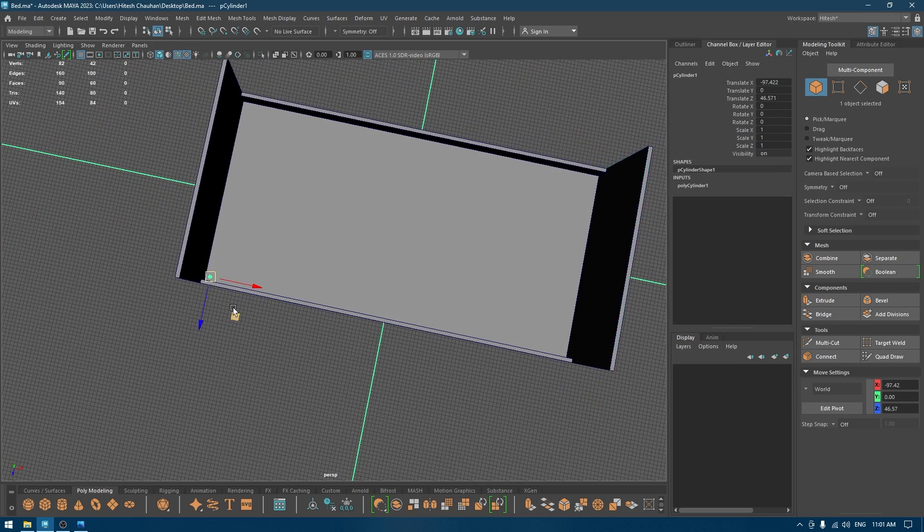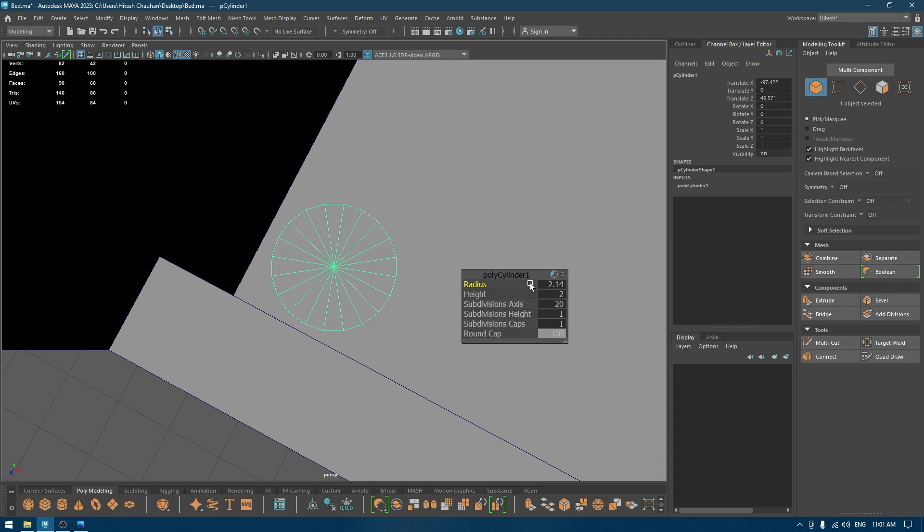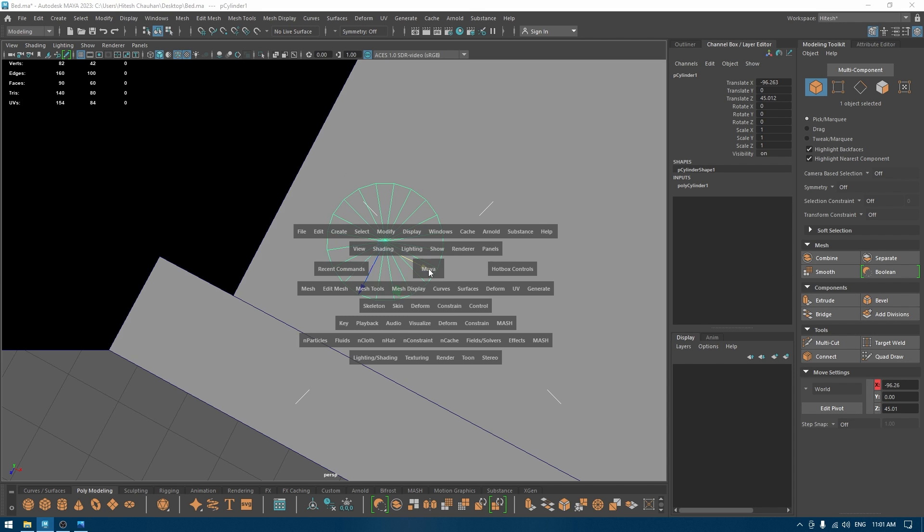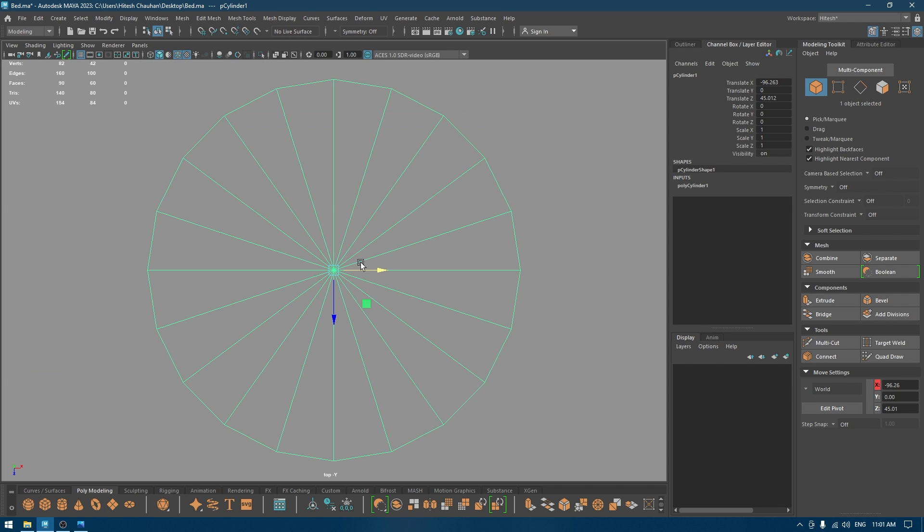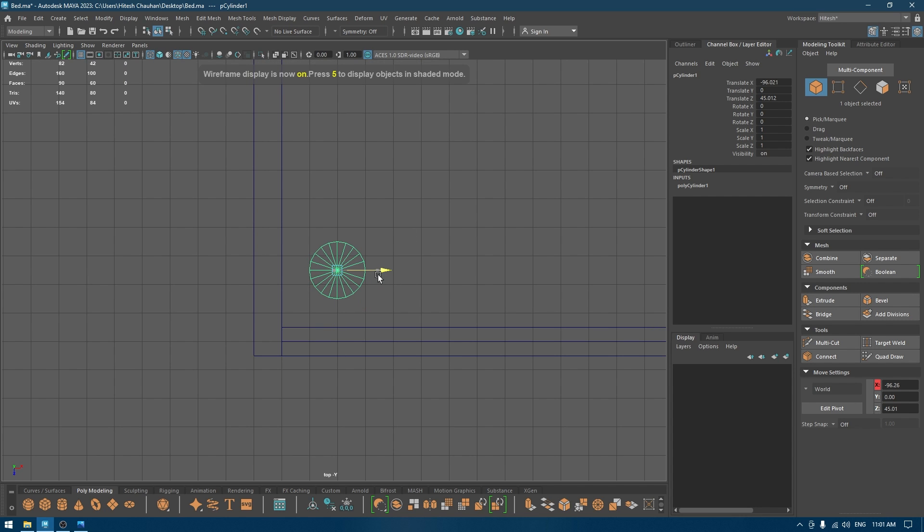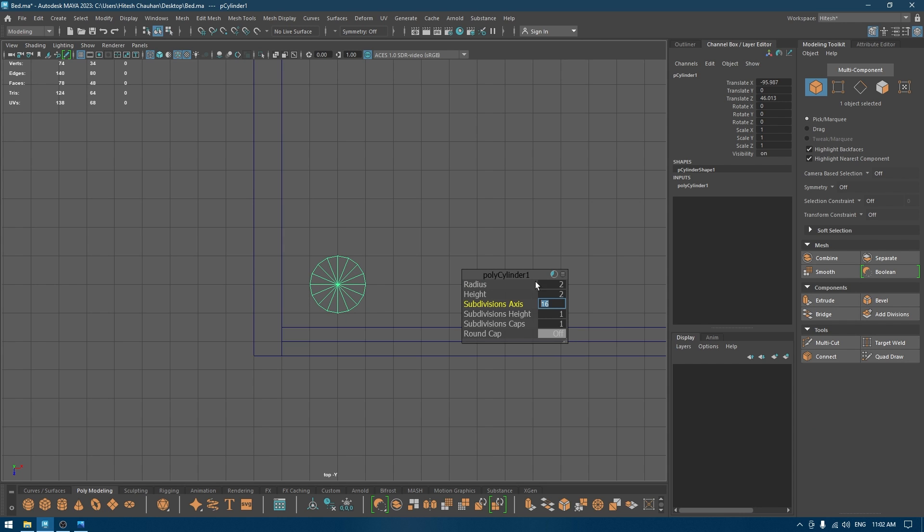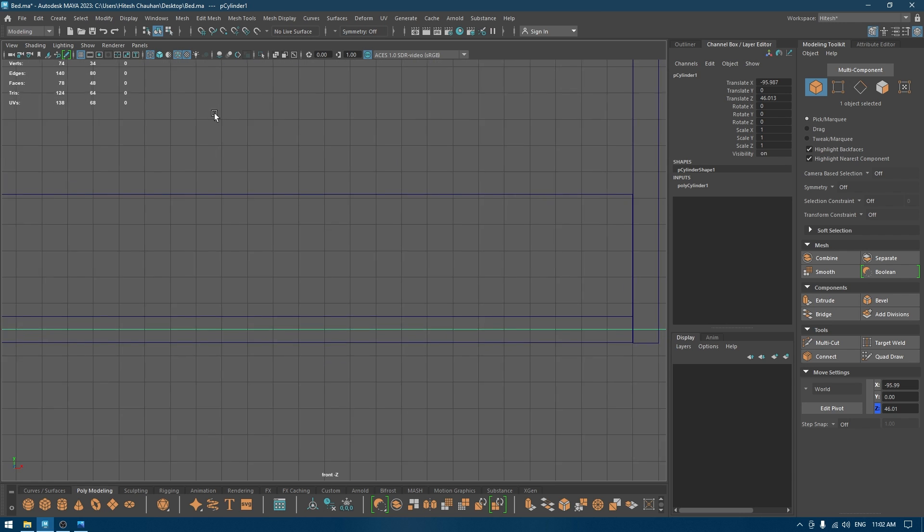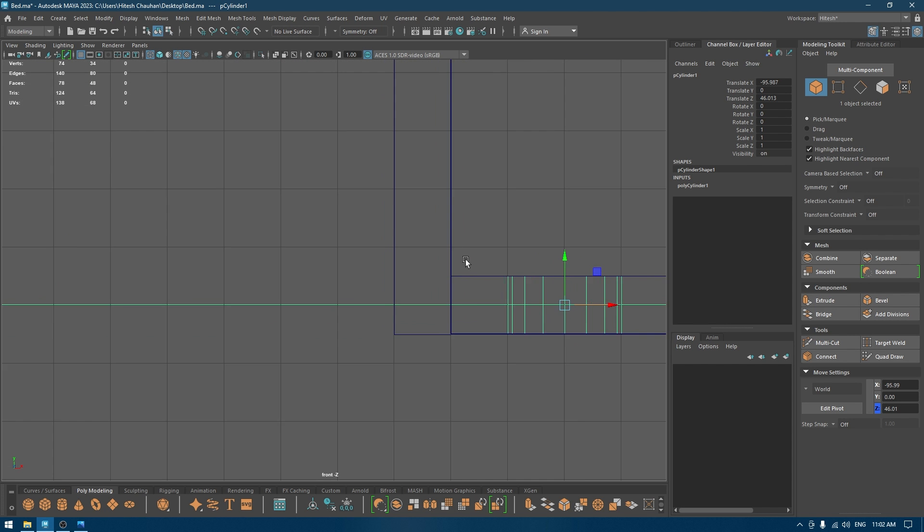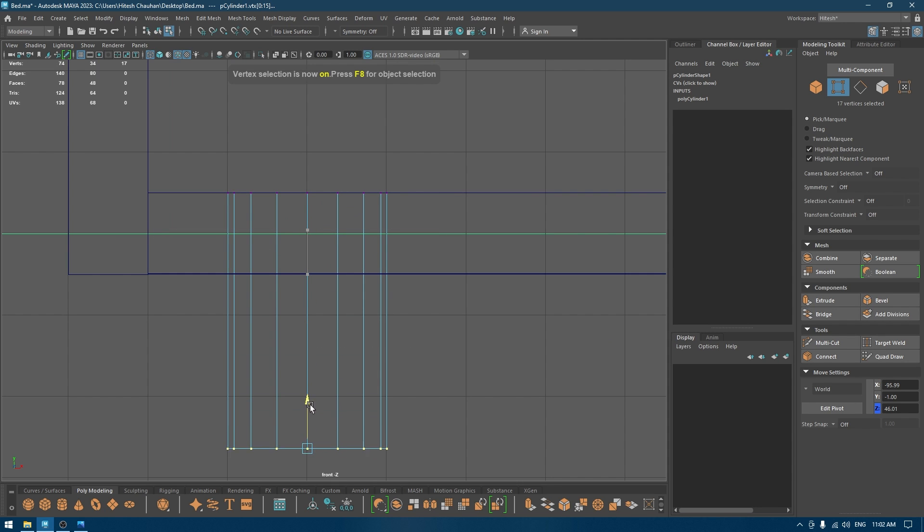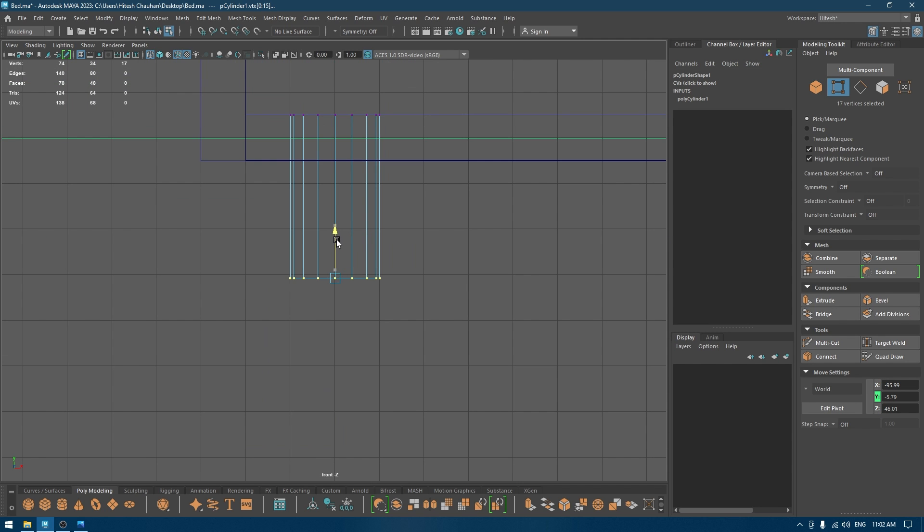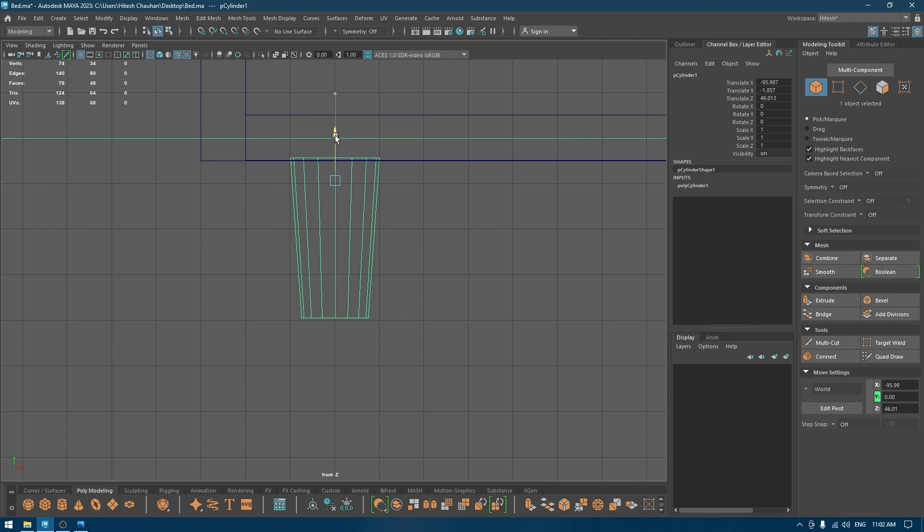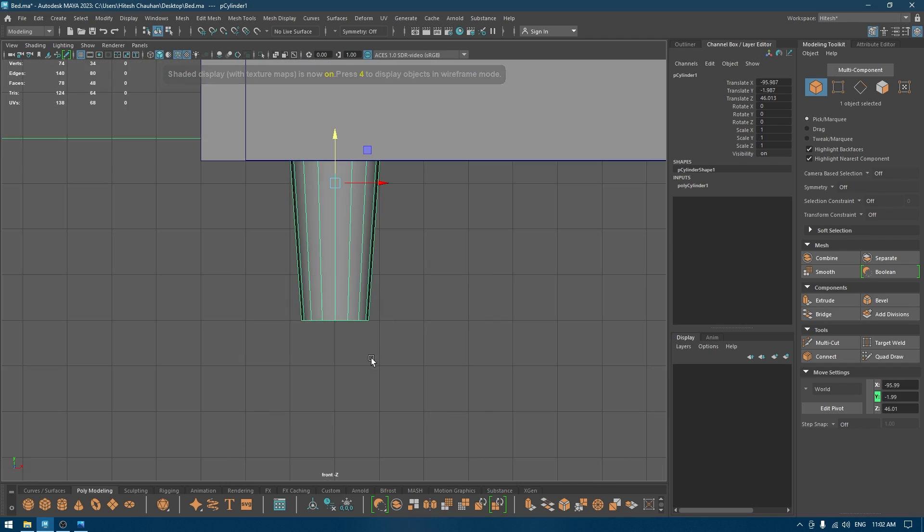So now select the cylinder and increase the radius to 2. I'll just change the subdivision to 16 and go to front view. In vertex mode, pull these down and scale them down a little bit like this, and place this under the bed, maybe a little bit further.